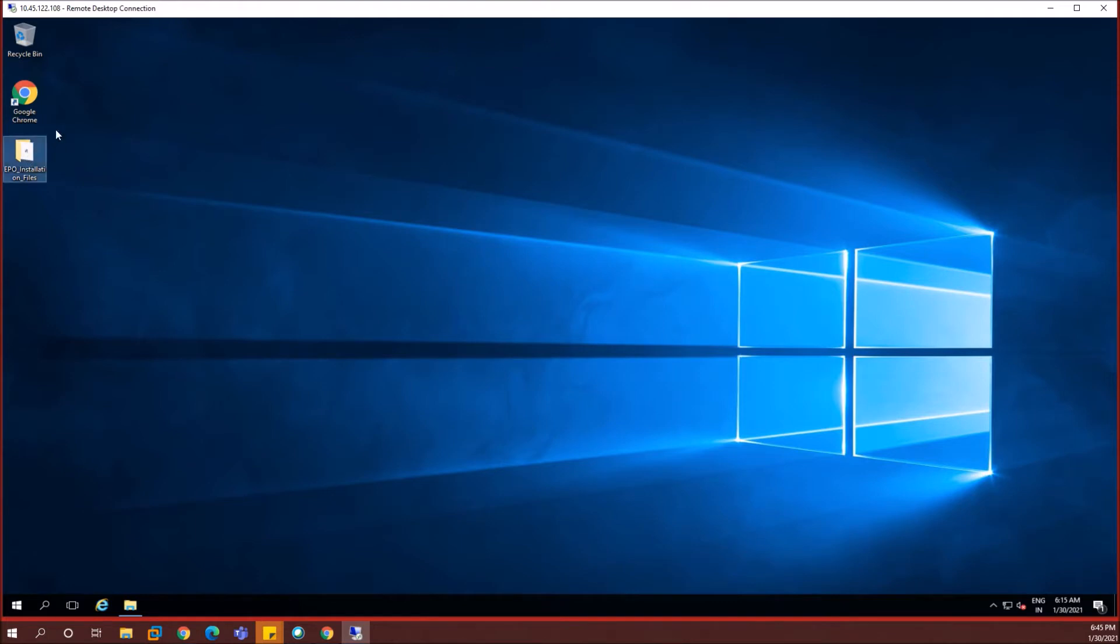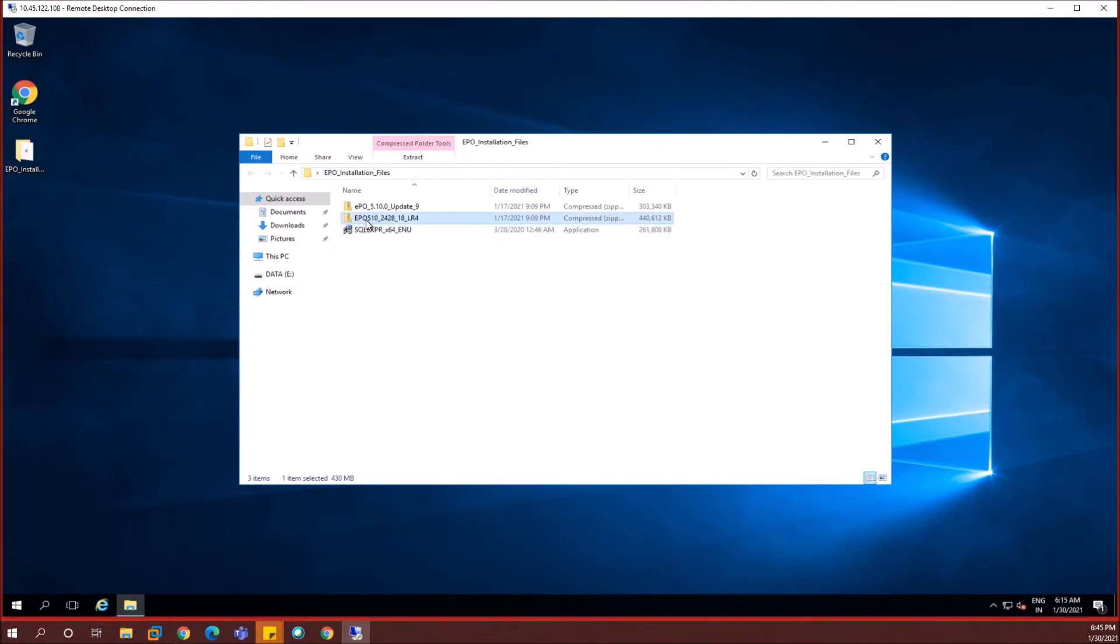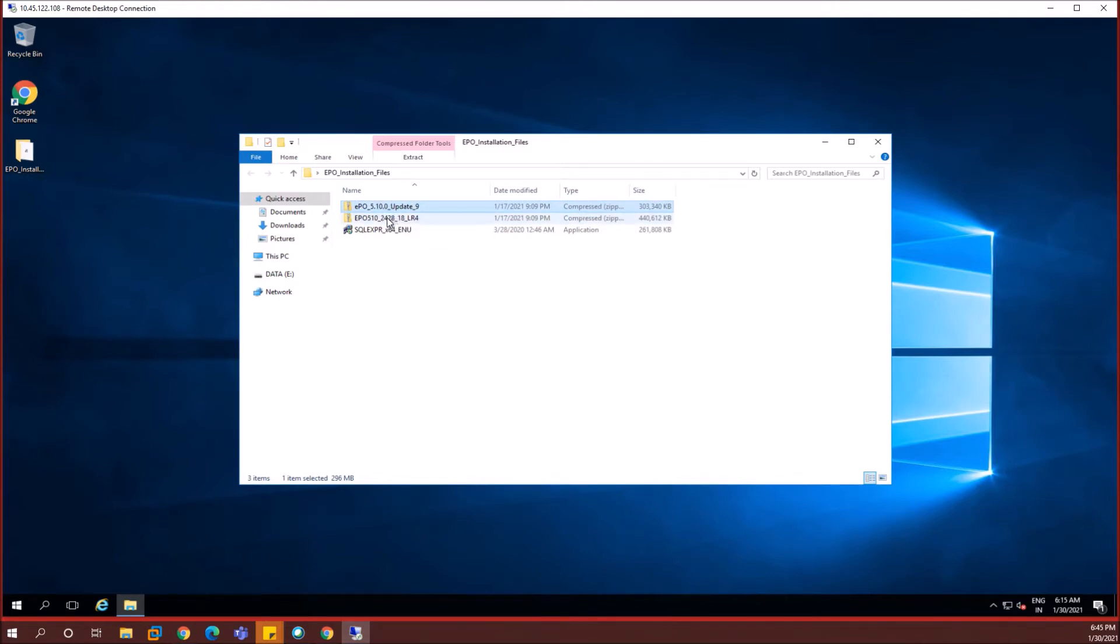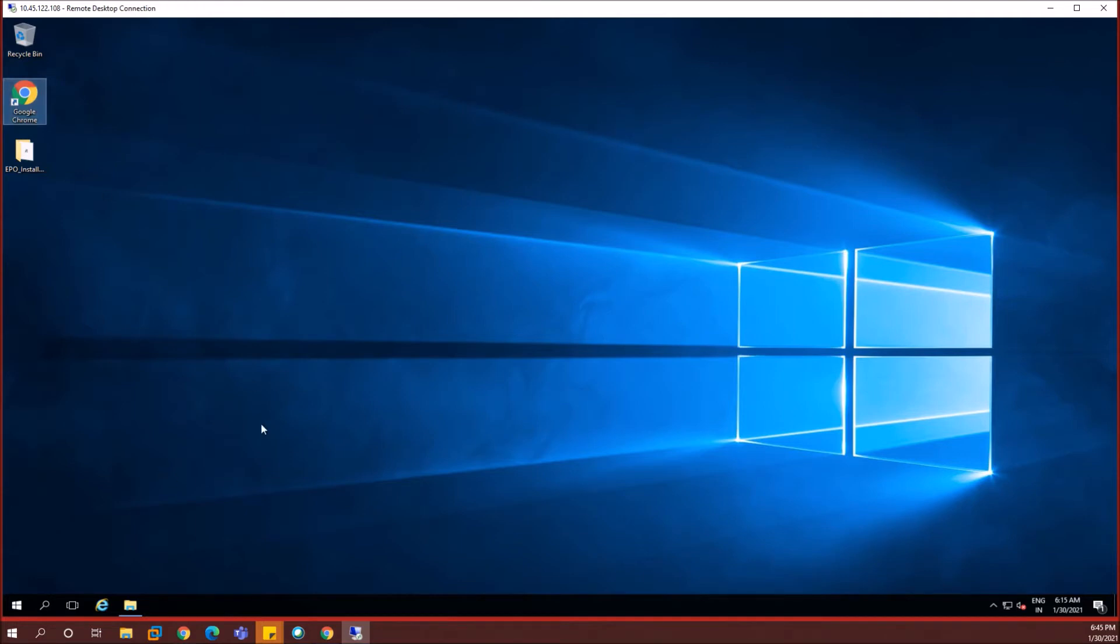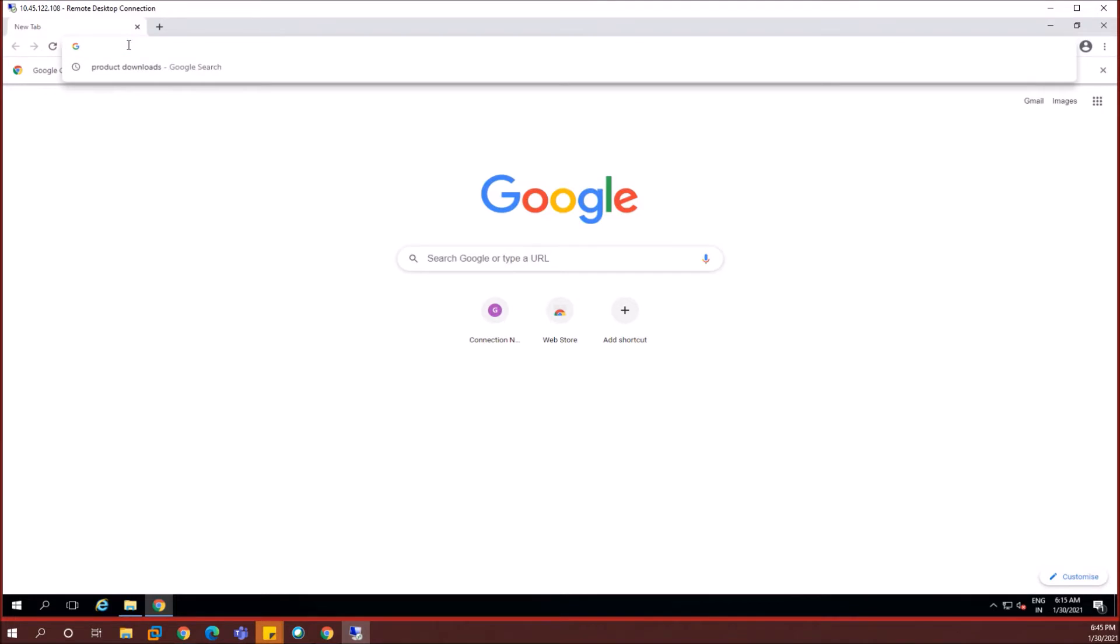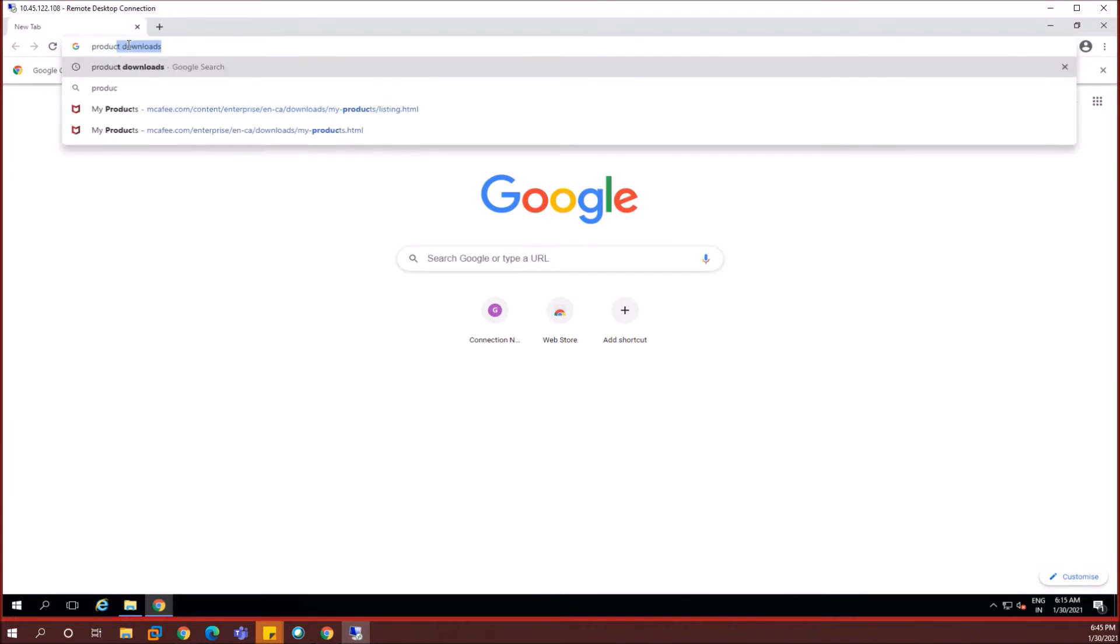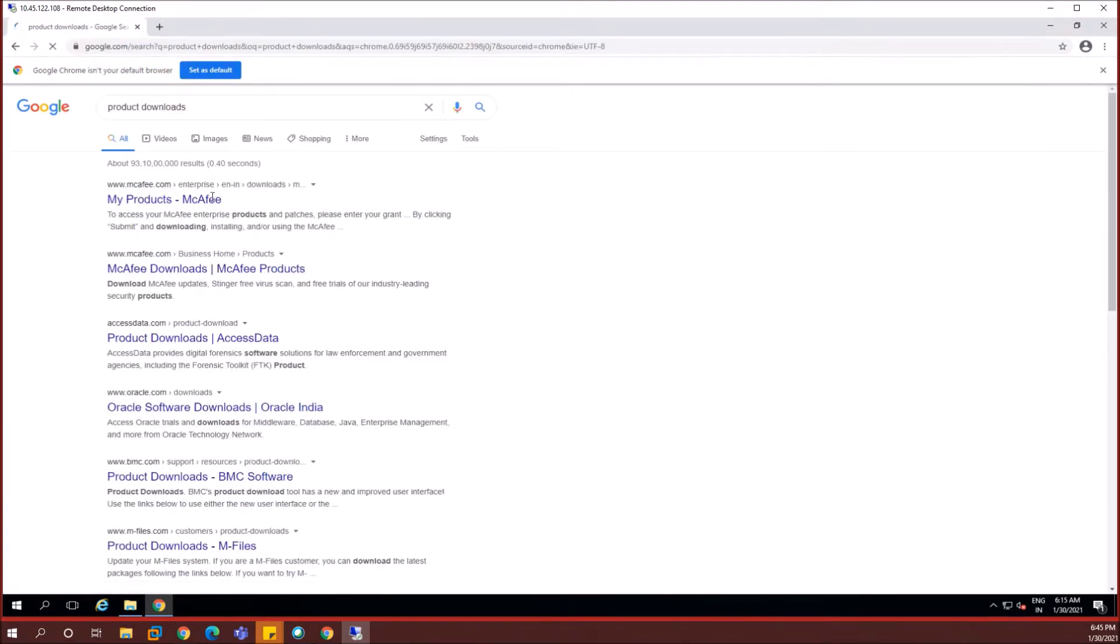I'm going to install the SQL Express Edition first and then I'll install the EPO 5.10 base installer, that's the update 9 which you are seeing. For this video we won't be covering how to install the updates, the EPO updates which are given on a periodic basis from McAfee. However, we will be seeing how to install the base 5.10 installer and launch the McAfee Policy Console.